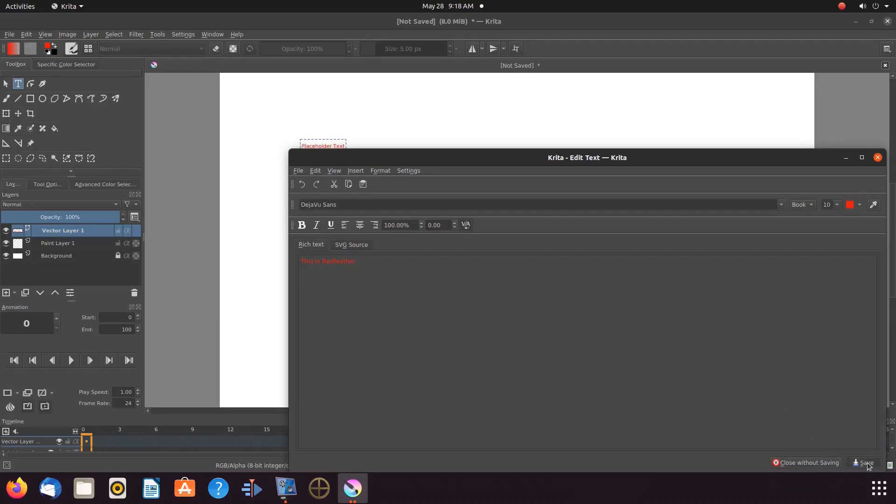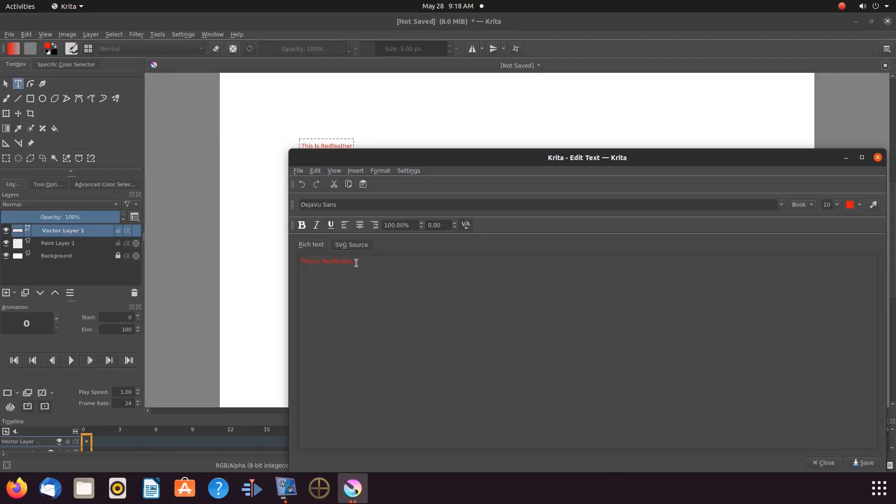Now because we have saved the text in order to change the size of the Krita text we must first highlight our text. Then go to the font size window and click the drop down menu.